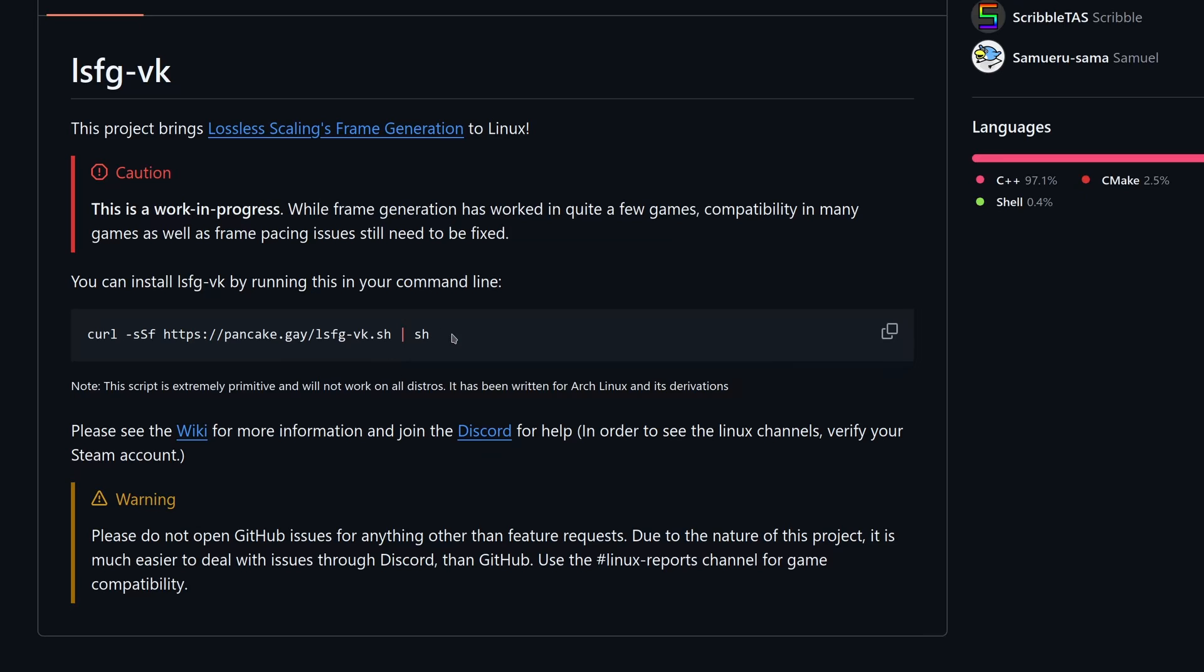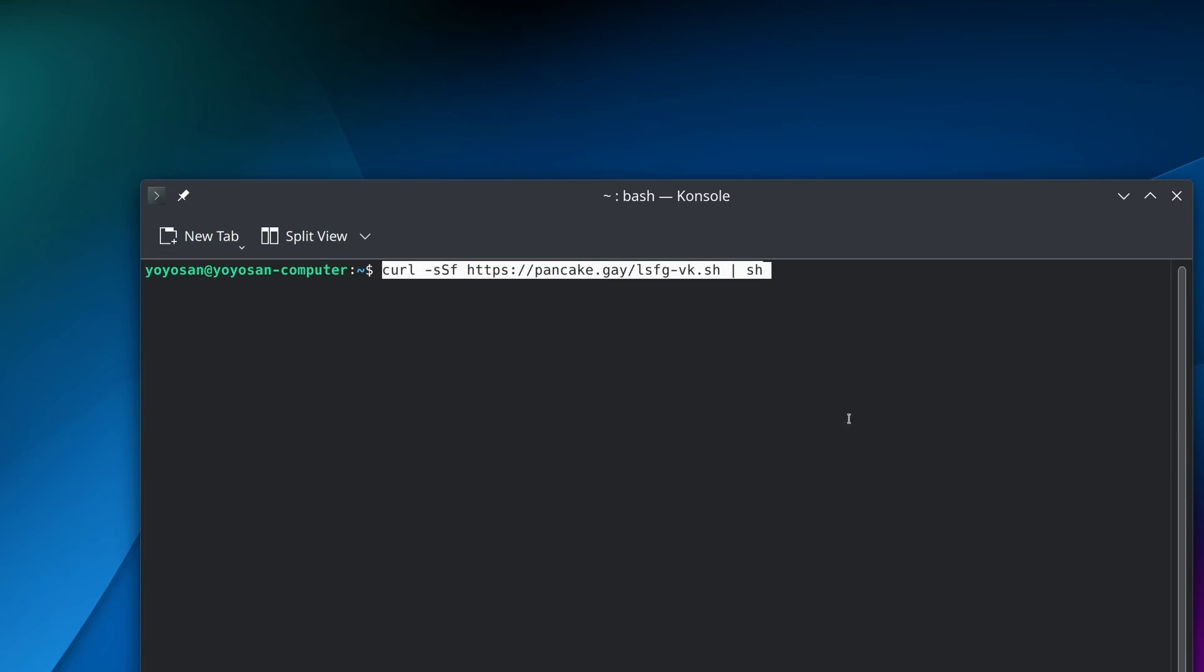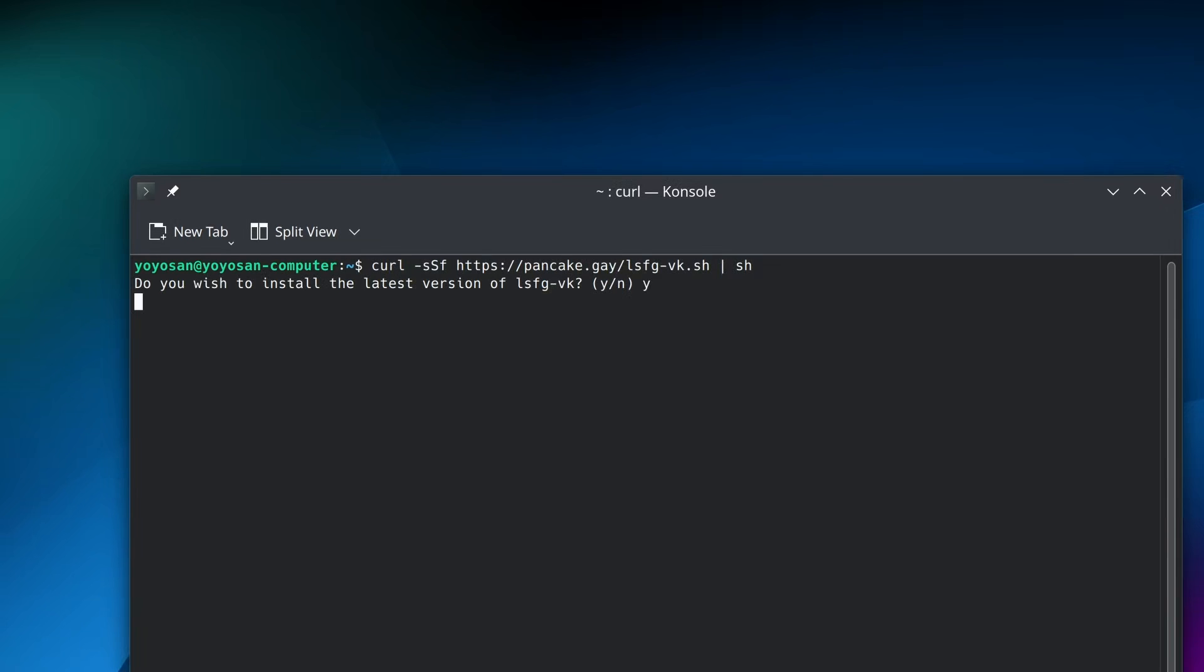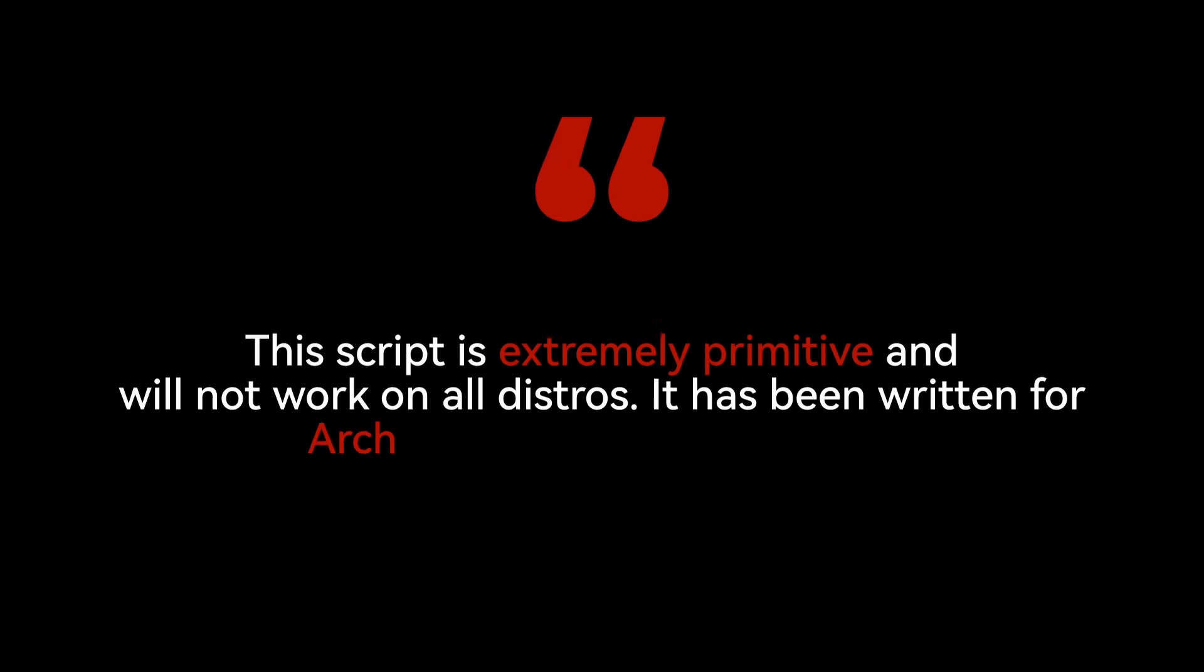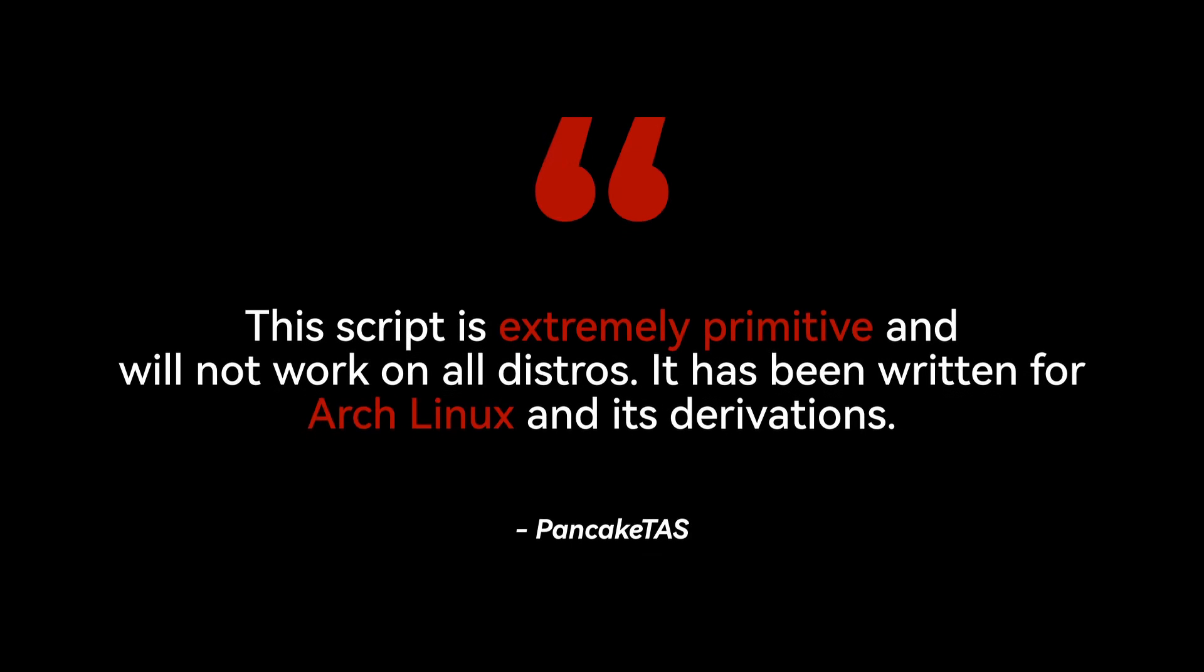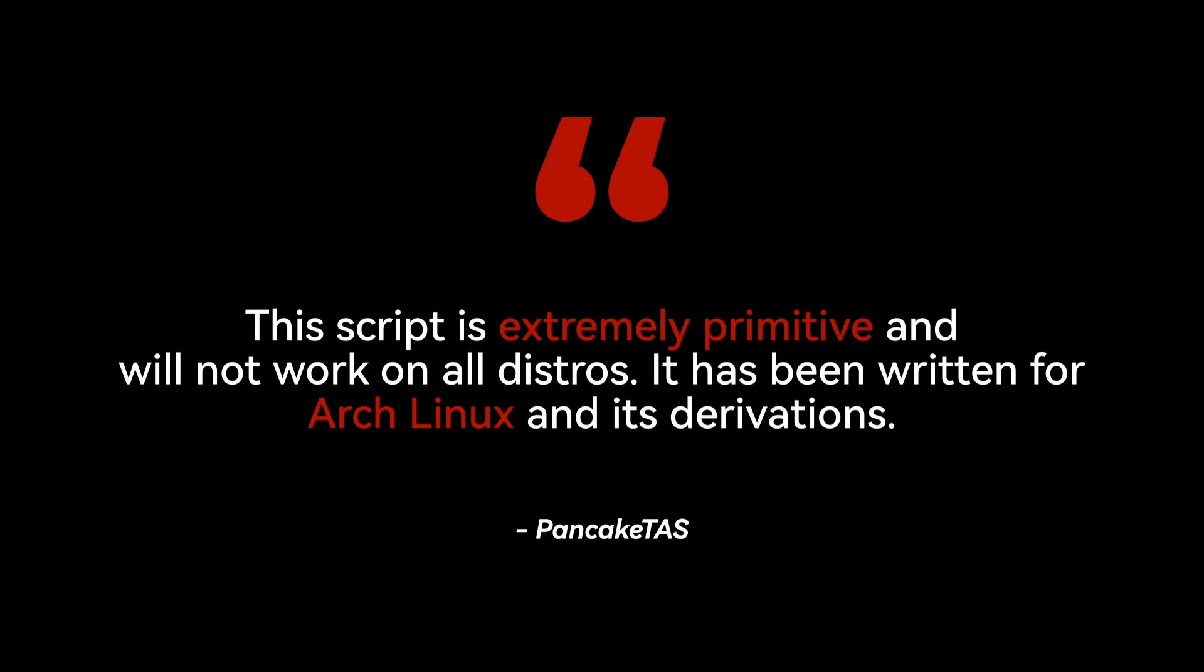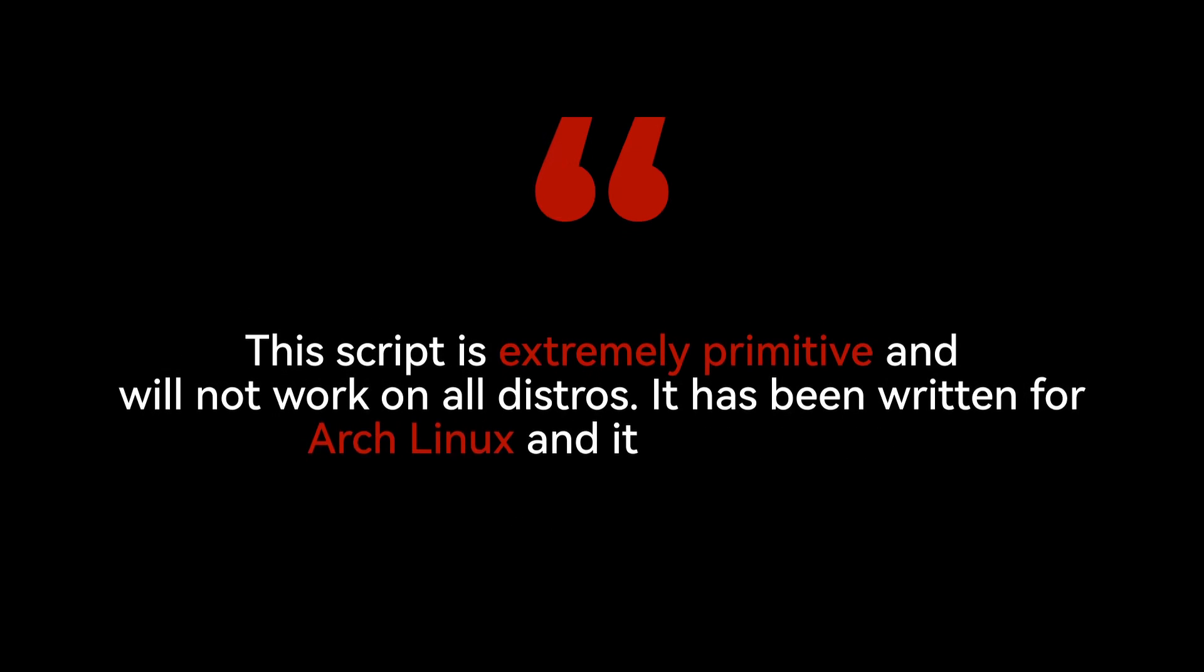The installation is extremely straightforward. Copy a single line, paste it into your terminal, and it's done in seconds. The developer noted it was only tested on Arch Linux, but I'm using Ubuntu, so let's see if it works for me.